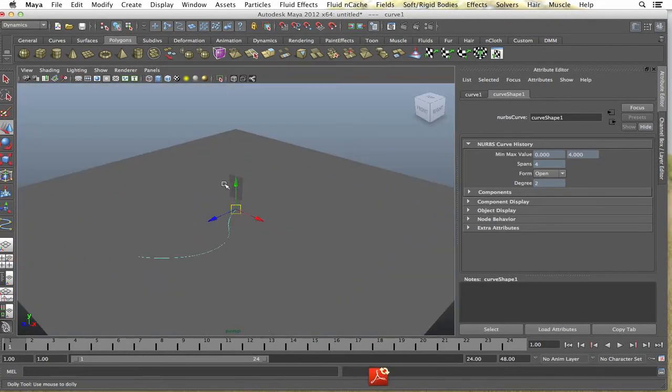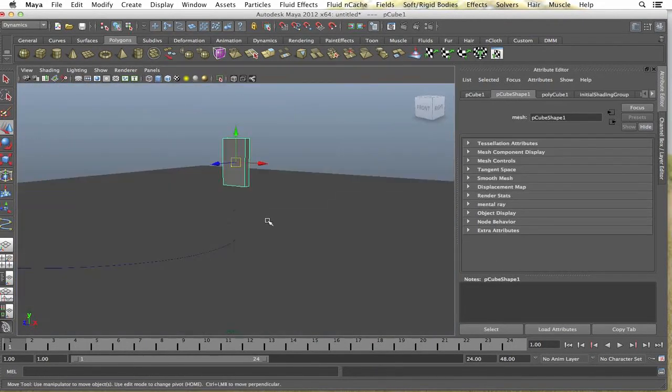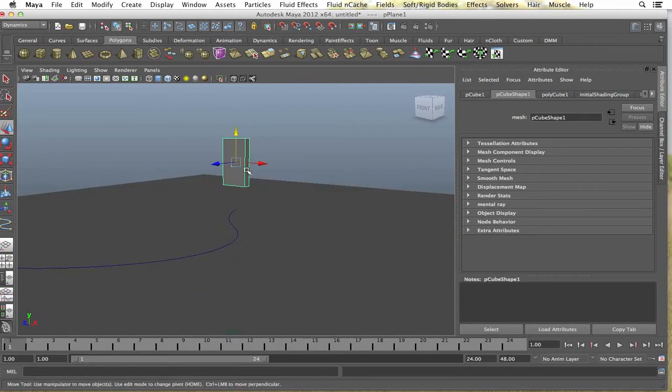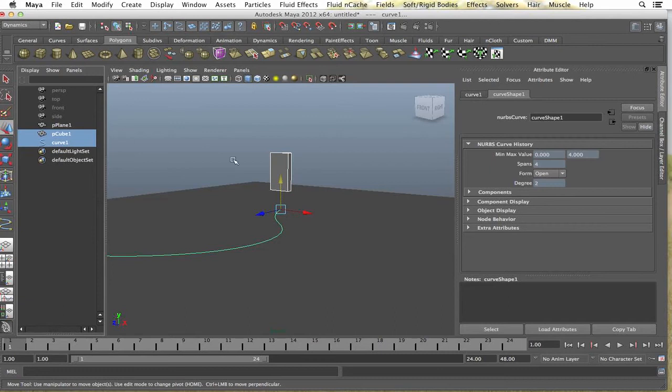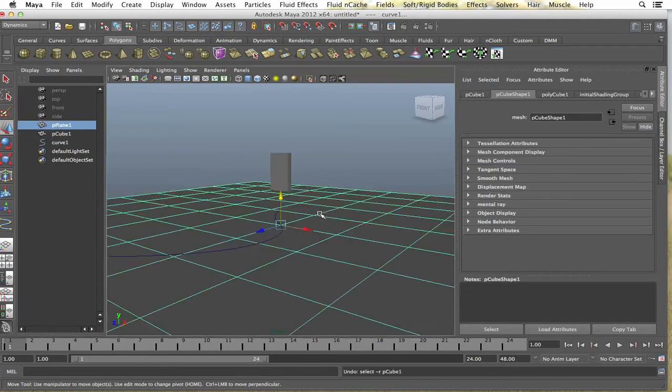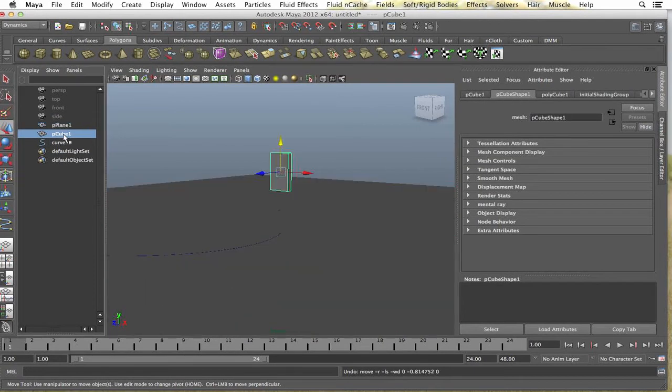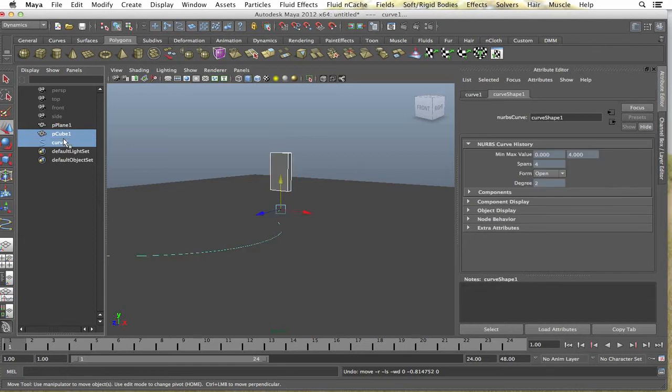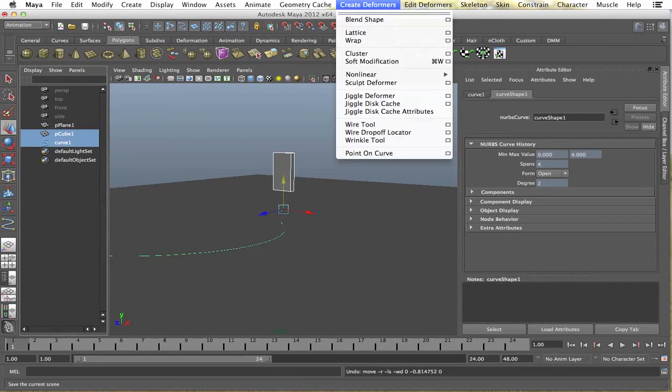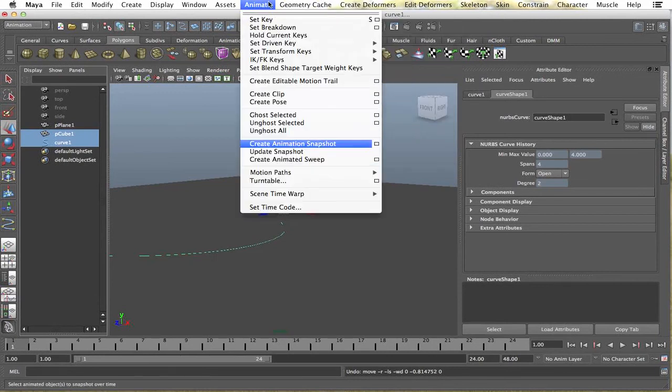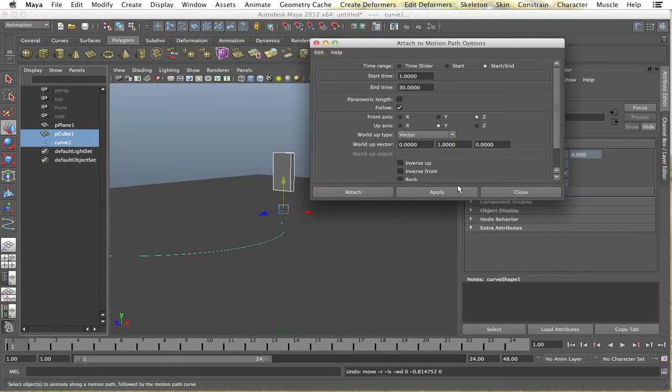So now I'm just going to select the domino and shift select the curve. Alright, so I got the domino, shift select the curve. Go to your animation tab here and go up to animate, motion paths, attach to motion path.